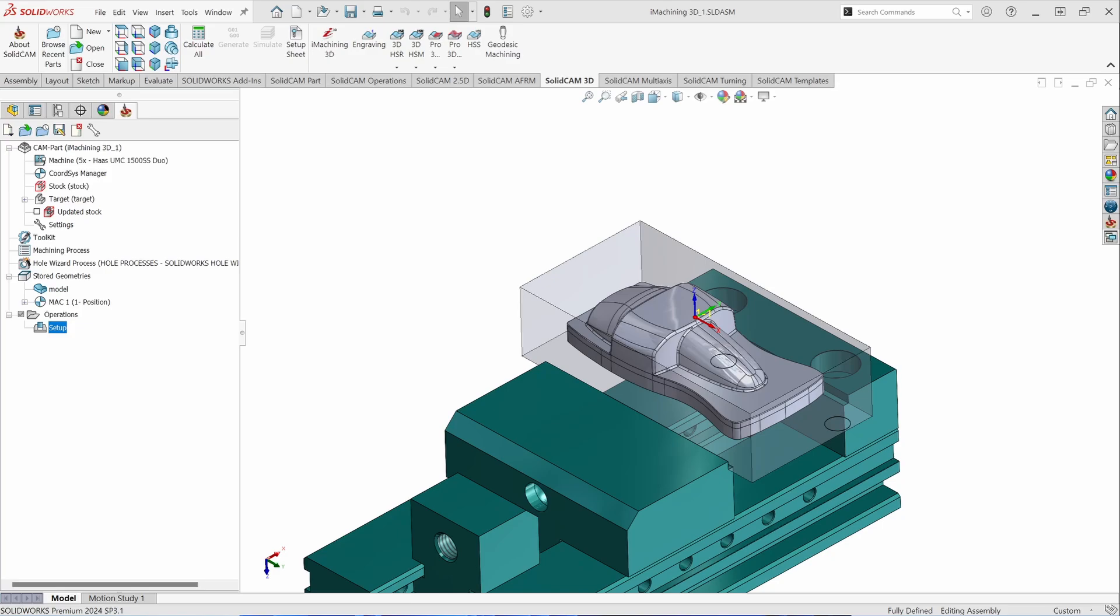Hello and welcome to the SolidCam introduction series of training videos. The topic for this discussion is Pro HSR toolpaths or Pro High Speed Roughing toolpaths.